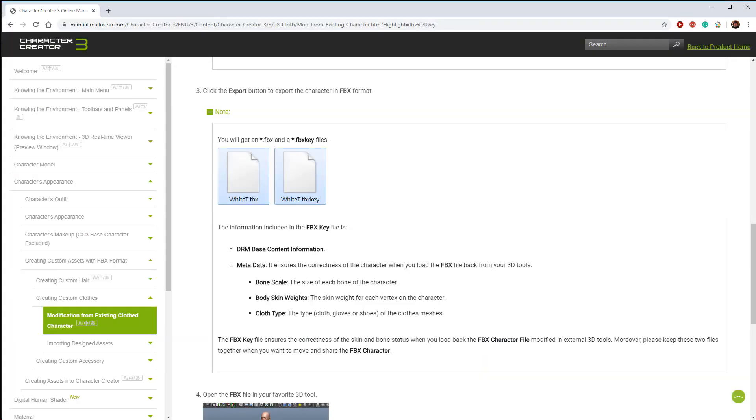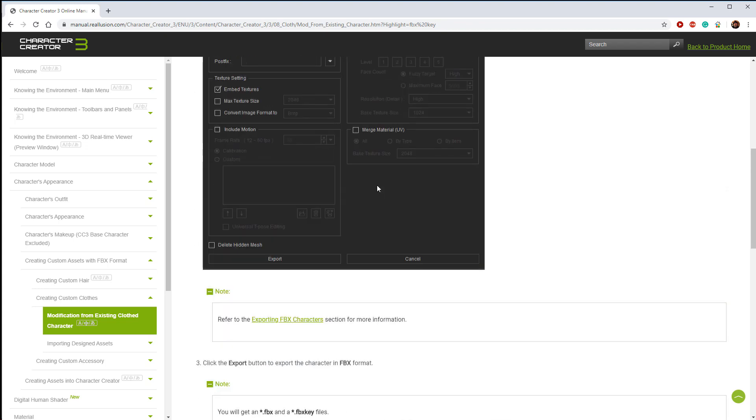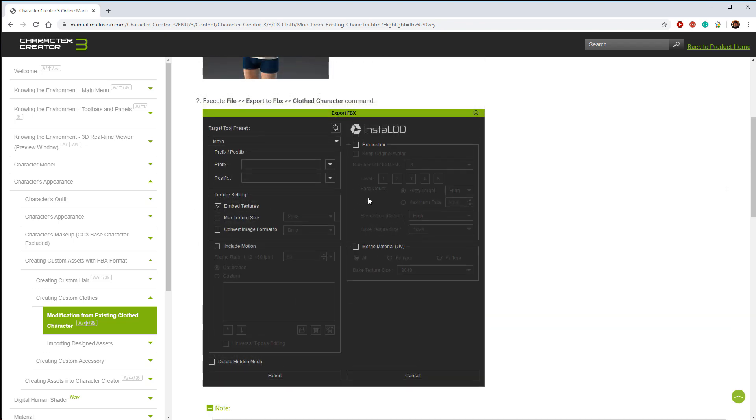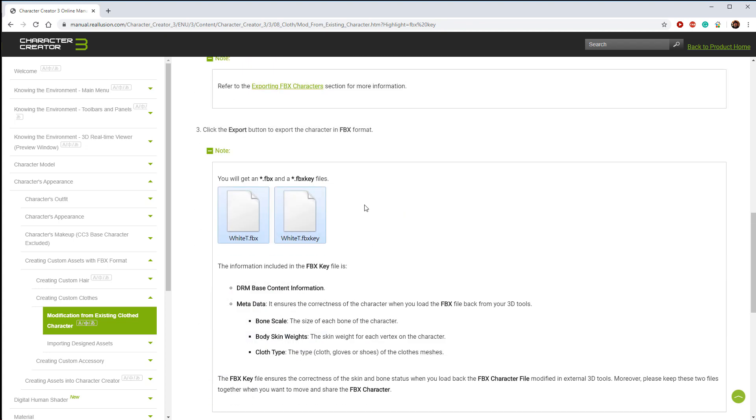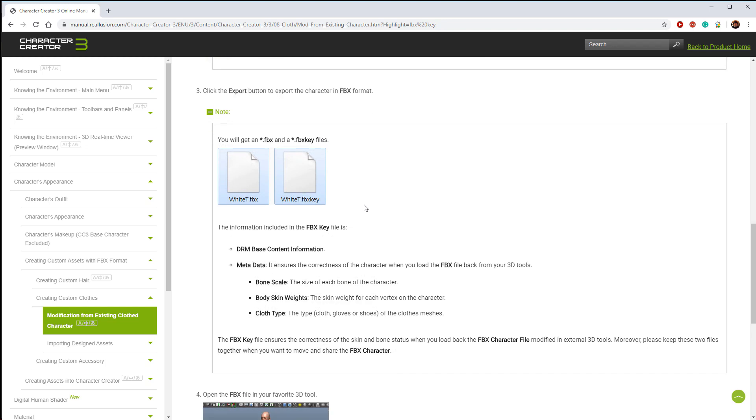Let's take a look at what the FBX key is. Now, when you export a character into FBX, you're going to get an FBX file and an FBX key. It contains DRM information and other data that will allow your character to play right like it's supposed to when it comes in and out of all these tools.